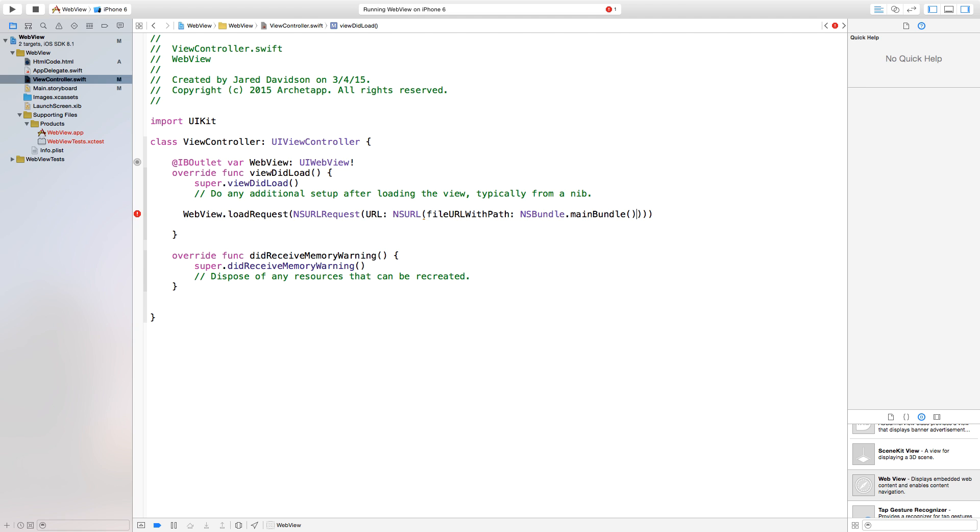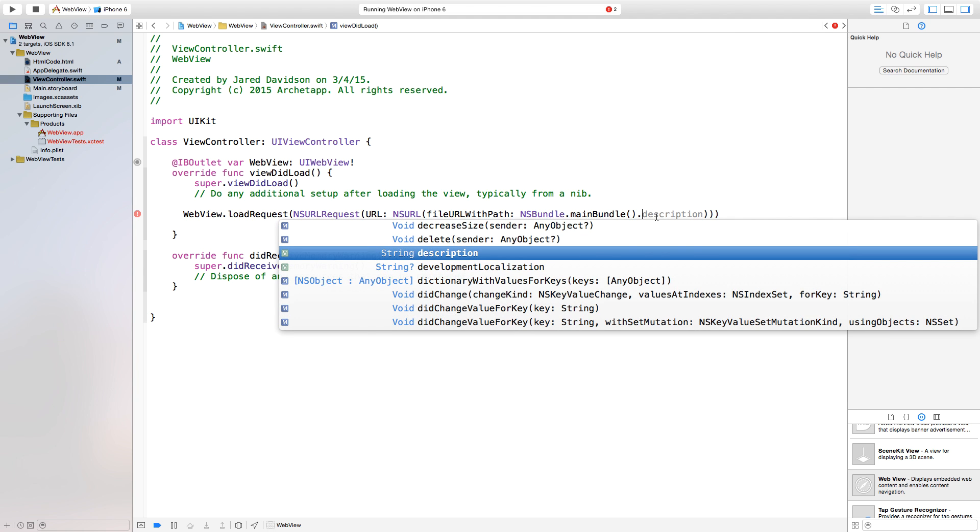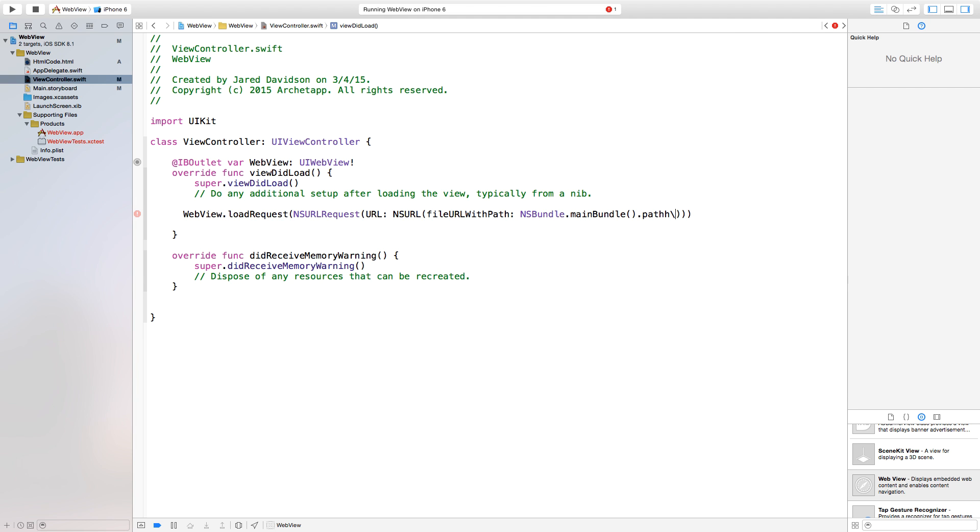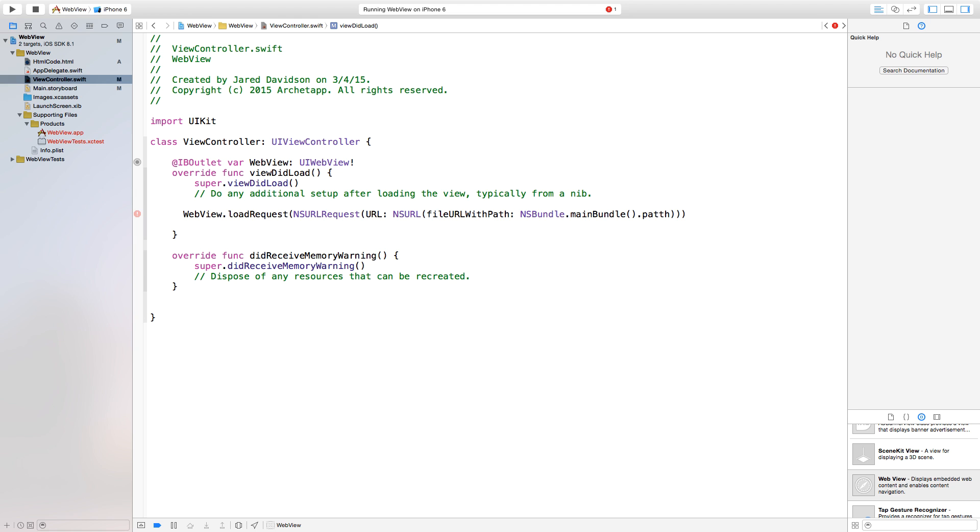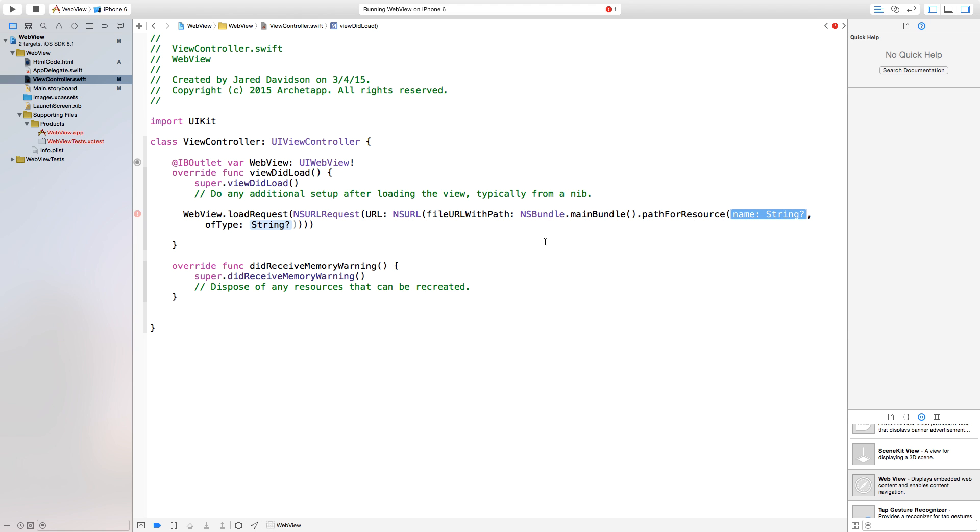Dot mainBundle. Again the whole project, NSBundle.mainBundle. So now inside of this project we want to find a path for resource. So right after mainBundle, after the parentheses that we add, you want to say pathForResource. And we want this one where it has the name and then ofType.